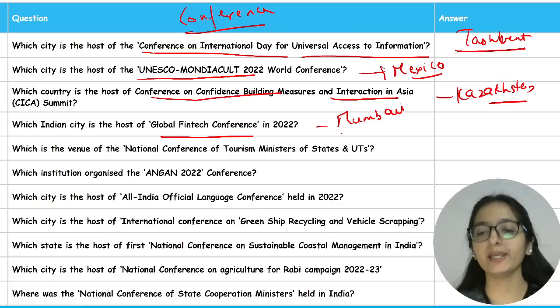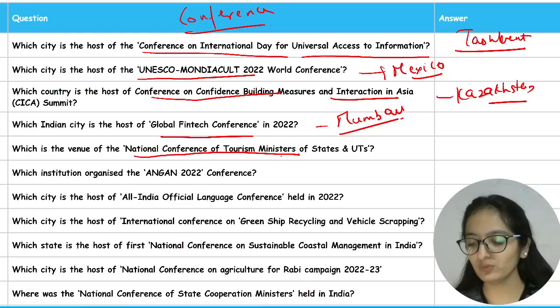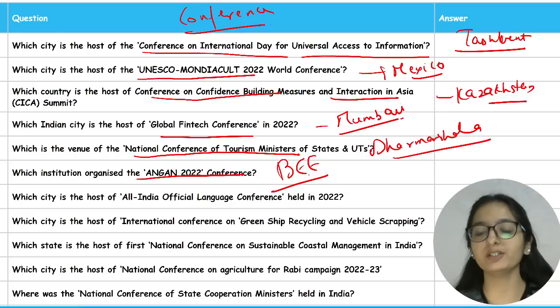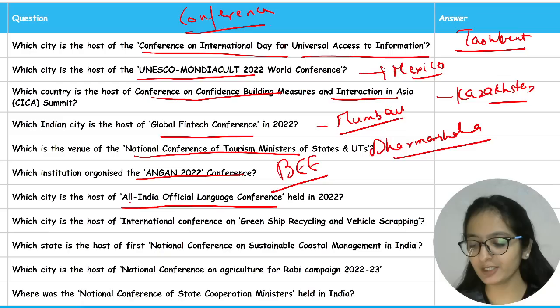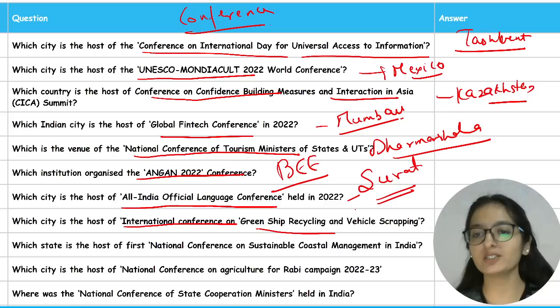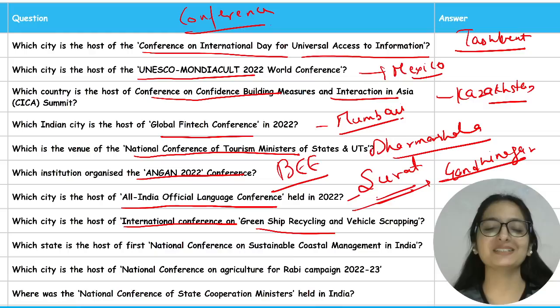The National Conference of Tourism Ministers of States and Union Territories was held in Dharamshala. The Aangan 2022 Conference was organized by the Bureau of Energy Efficiency (BEE). The All India Official Language Conference 2022 was hosted in Surat, Gujarat. The International Conference on Green Ship Recycling and Vehicle Scrapping was hosted in Gandhinagar, Gujarat.